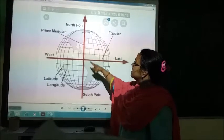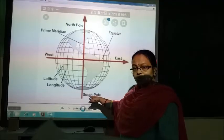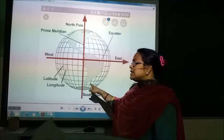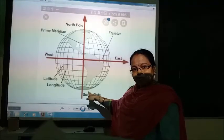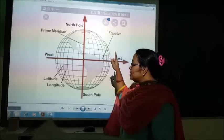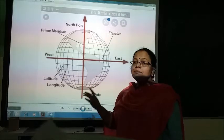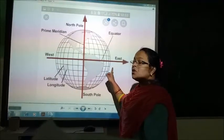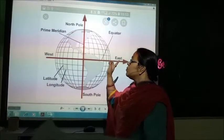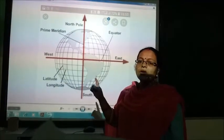This line you can see goes from the north pole to the south pole. This is the line drawn from the north pole to the south pole and it is zero degrees, also known as the prime meridian. And the lines drawn from east to west — zero degrees — that is called the equator.